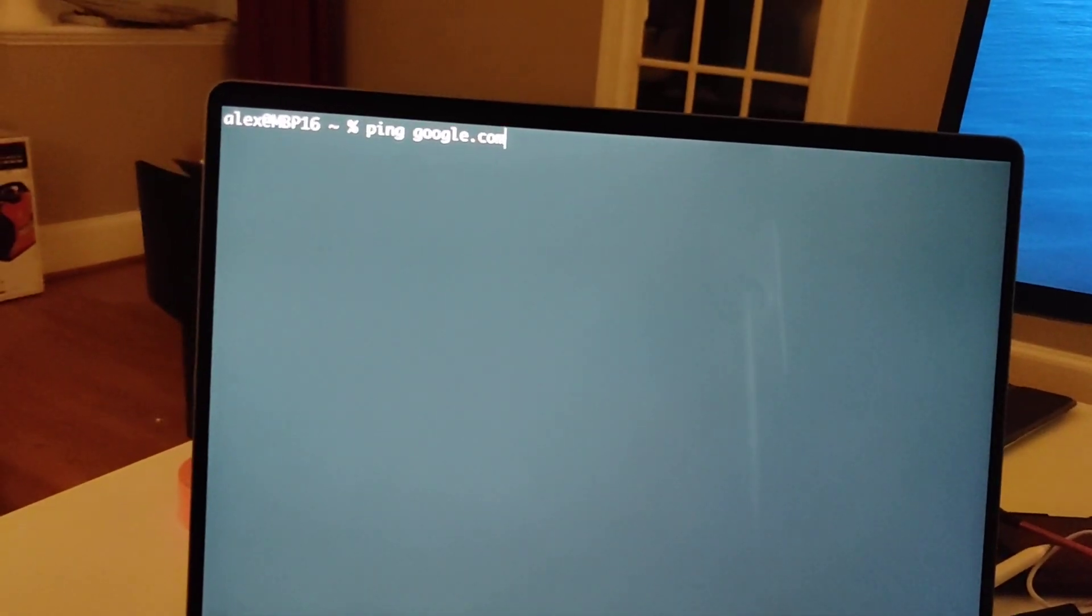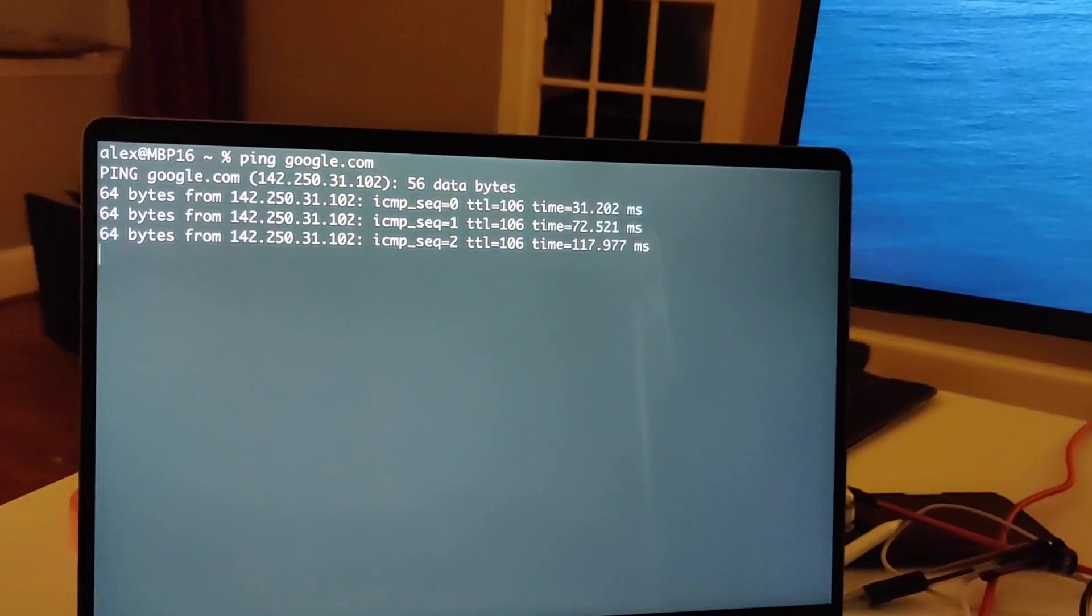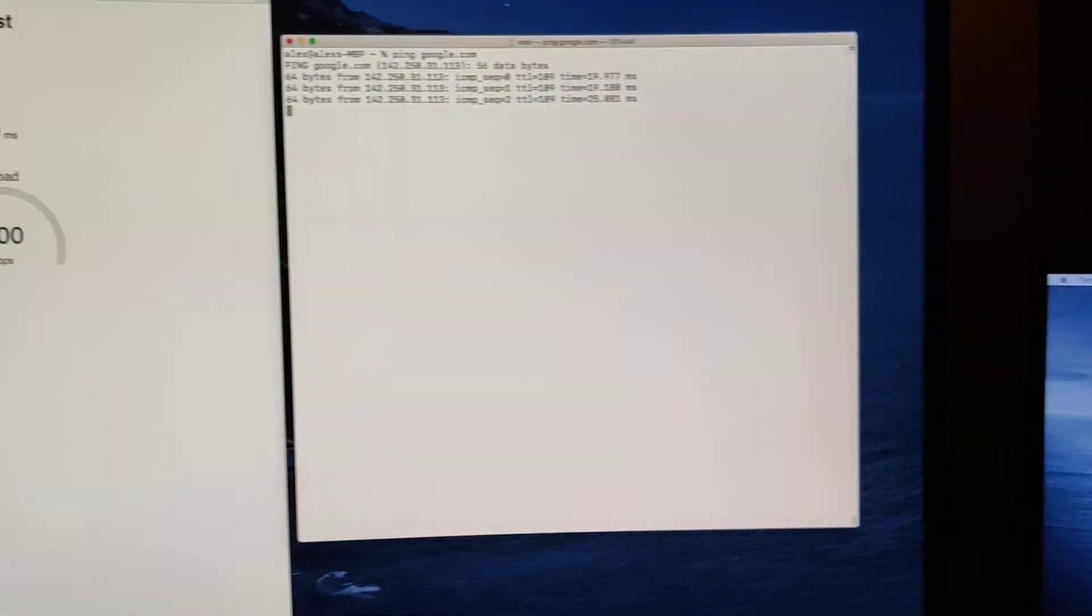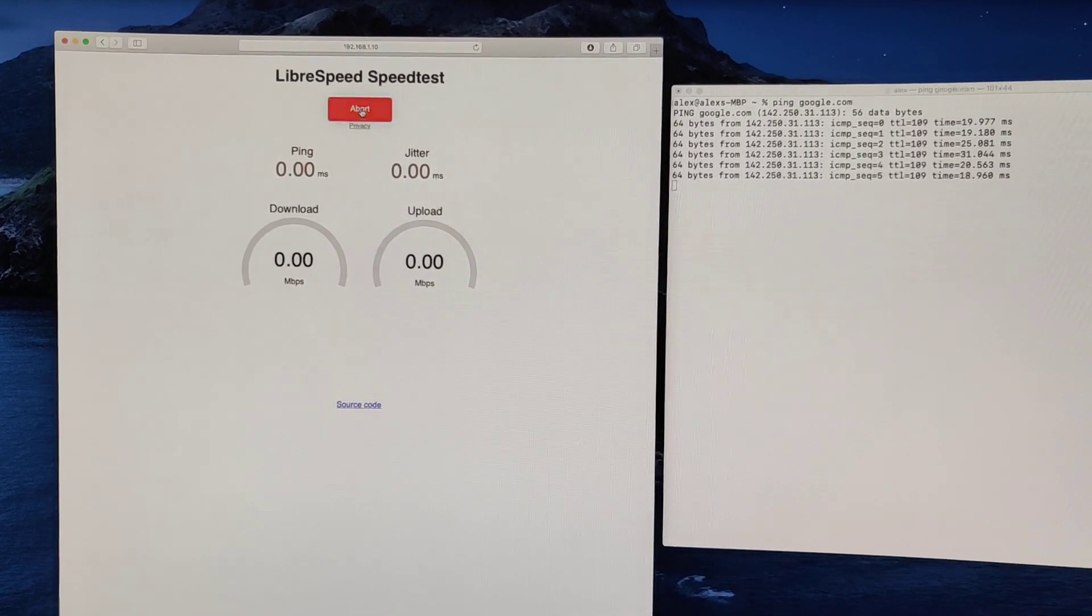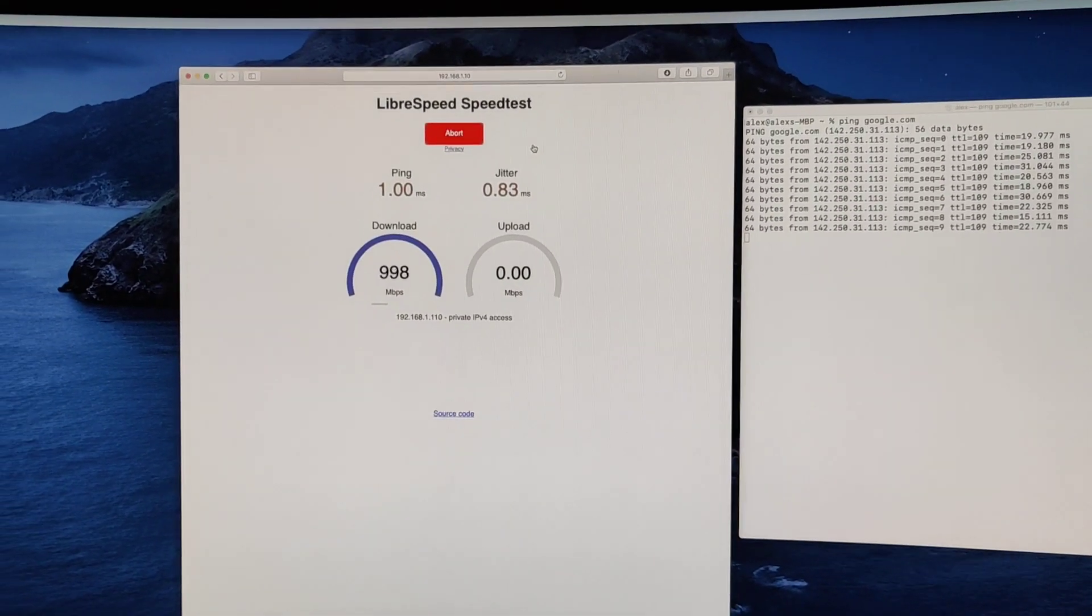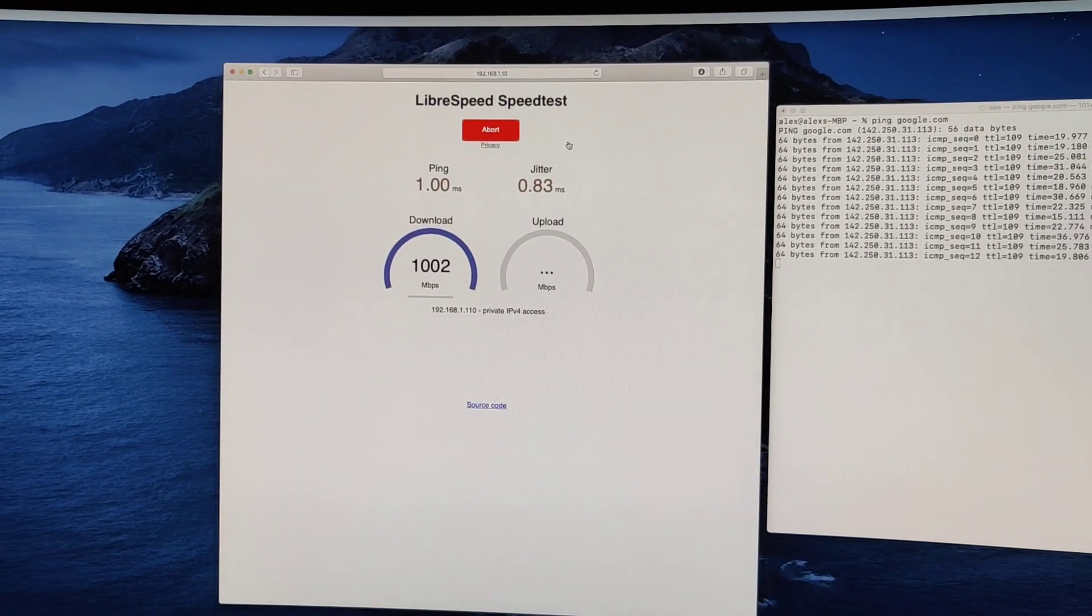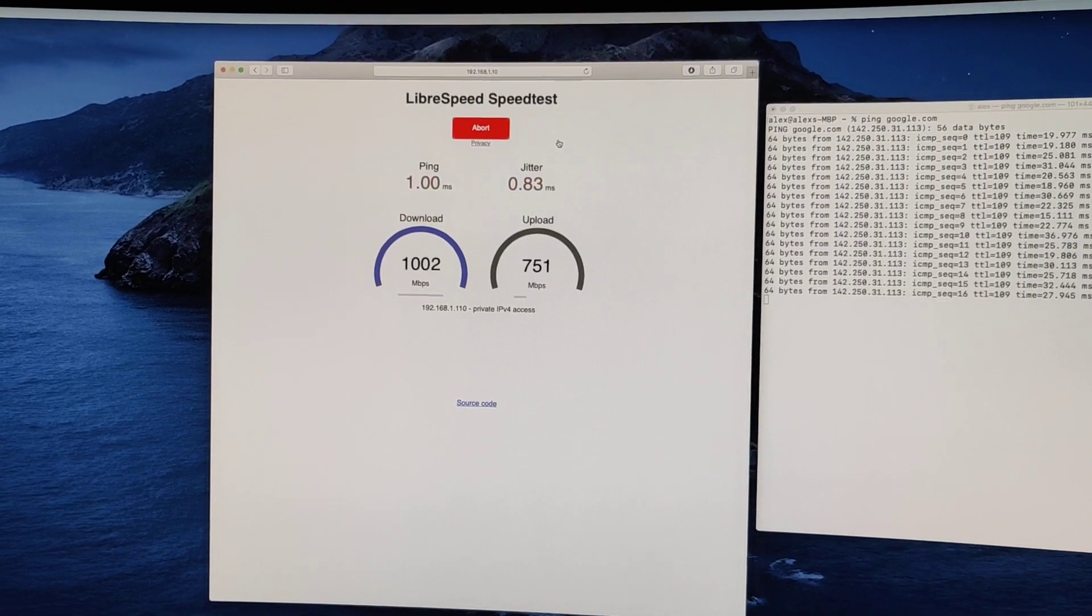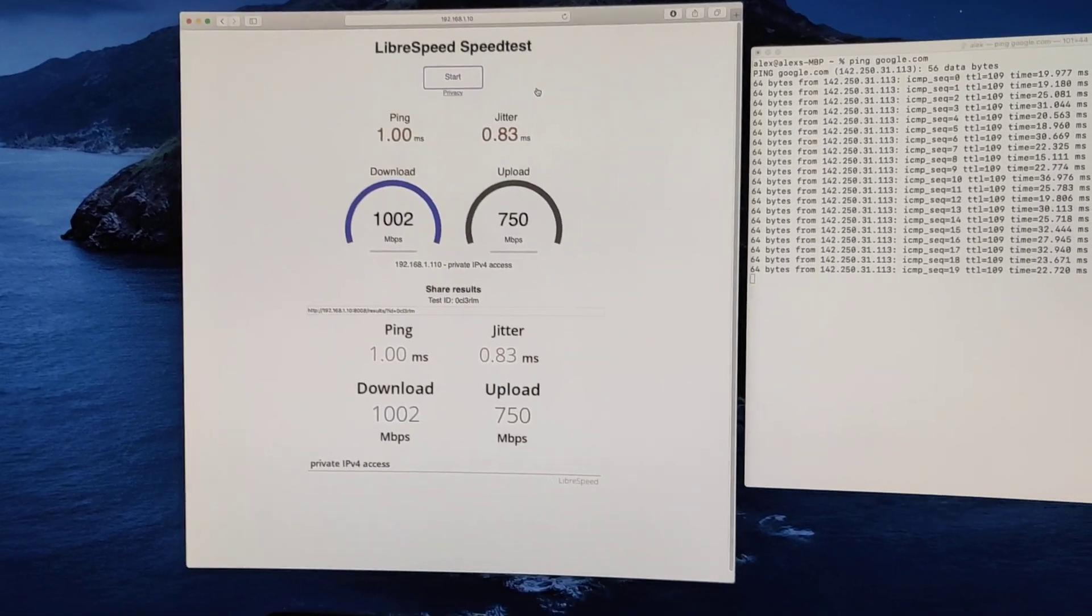We also have another laptop over here which currently has internet. I'll come back to that. This laptop also has internet and we're getting full gigabit speeds. This is hosting it out of a server on my network. So you can see I'm getting full gigabit speeds down and near enough up. I'm happy with that performance.